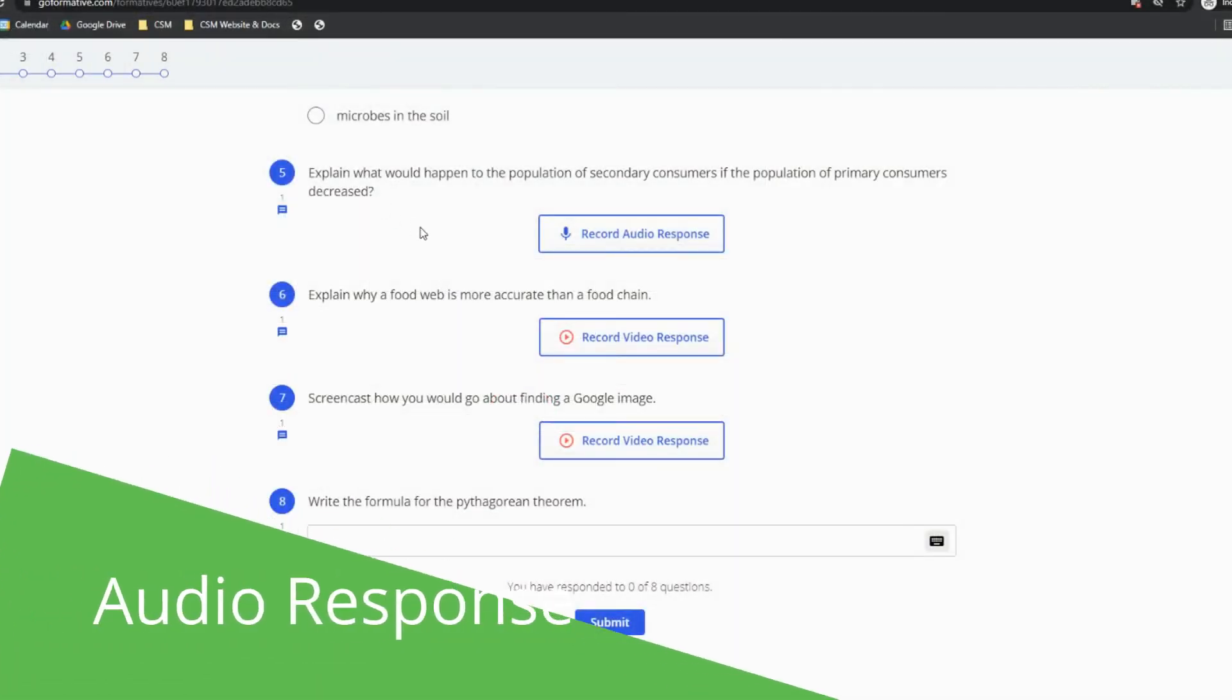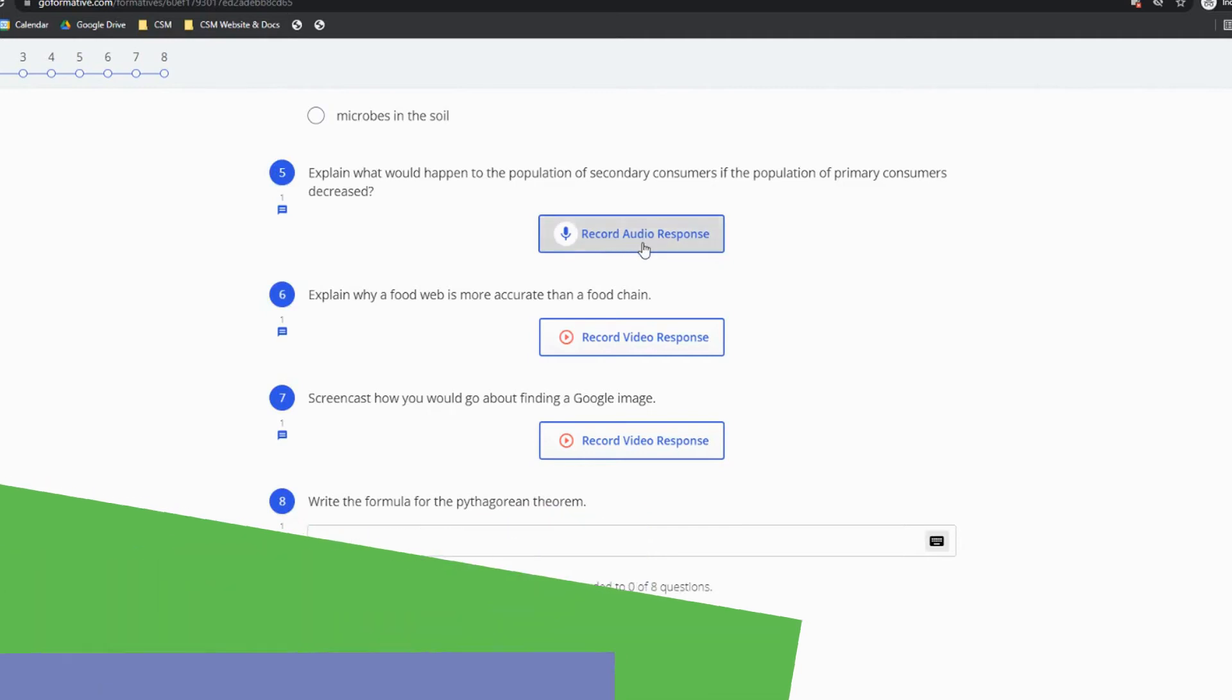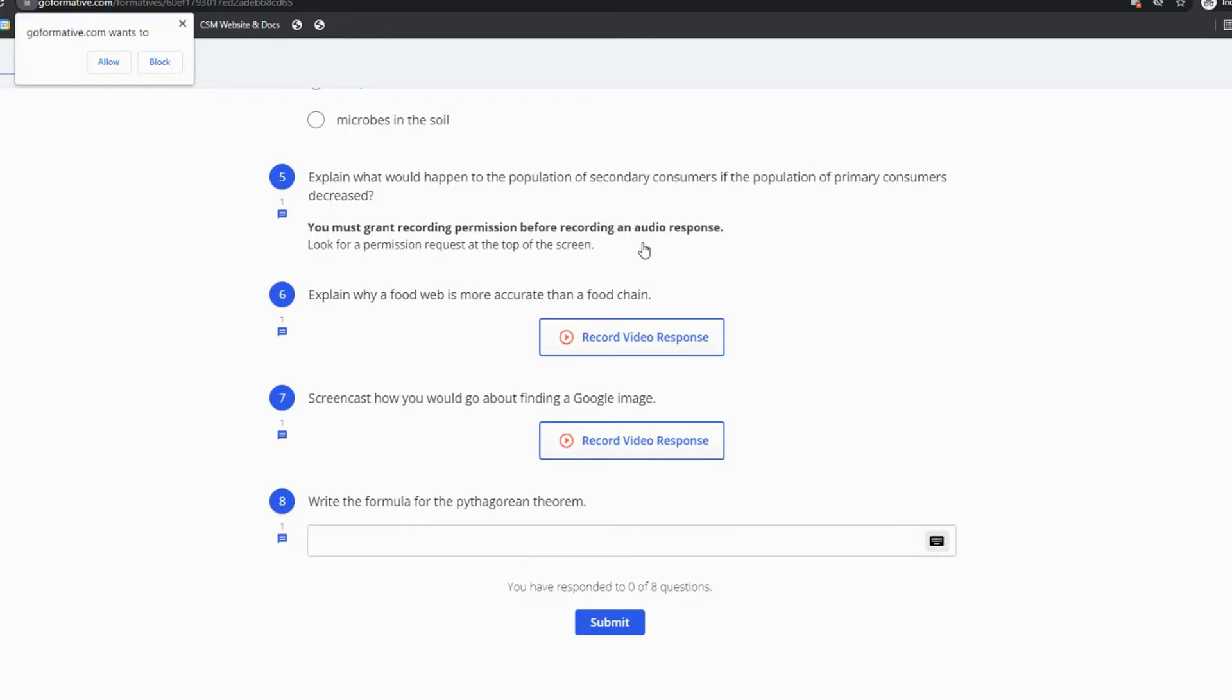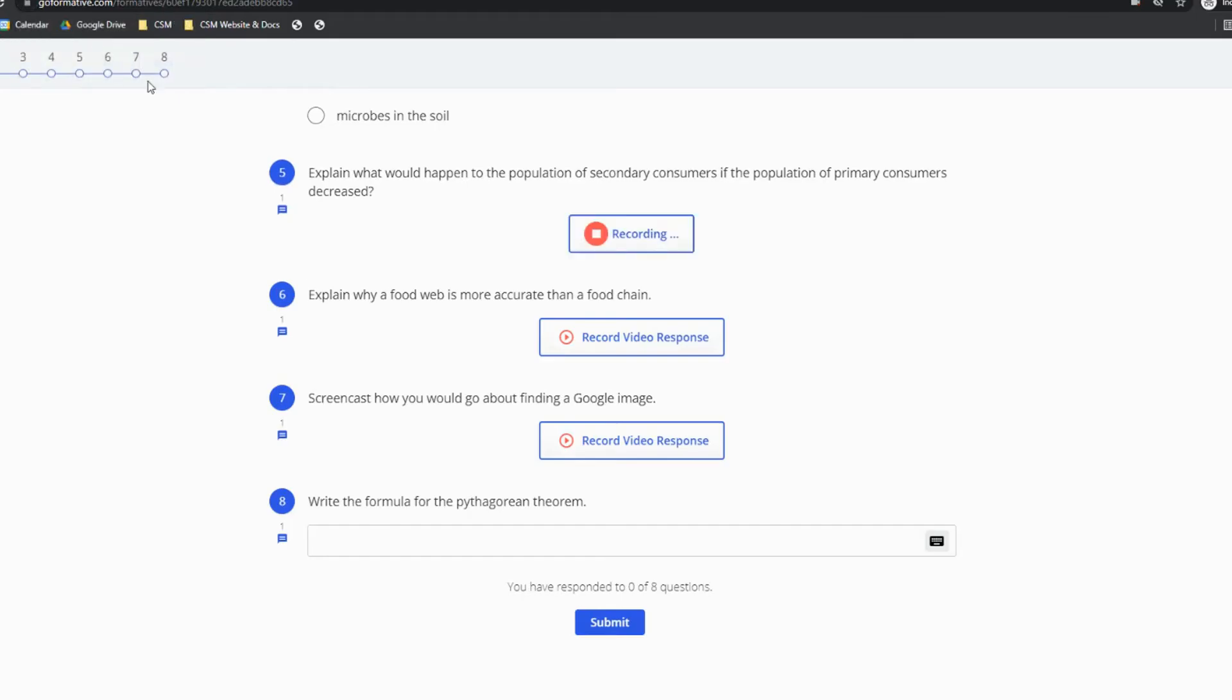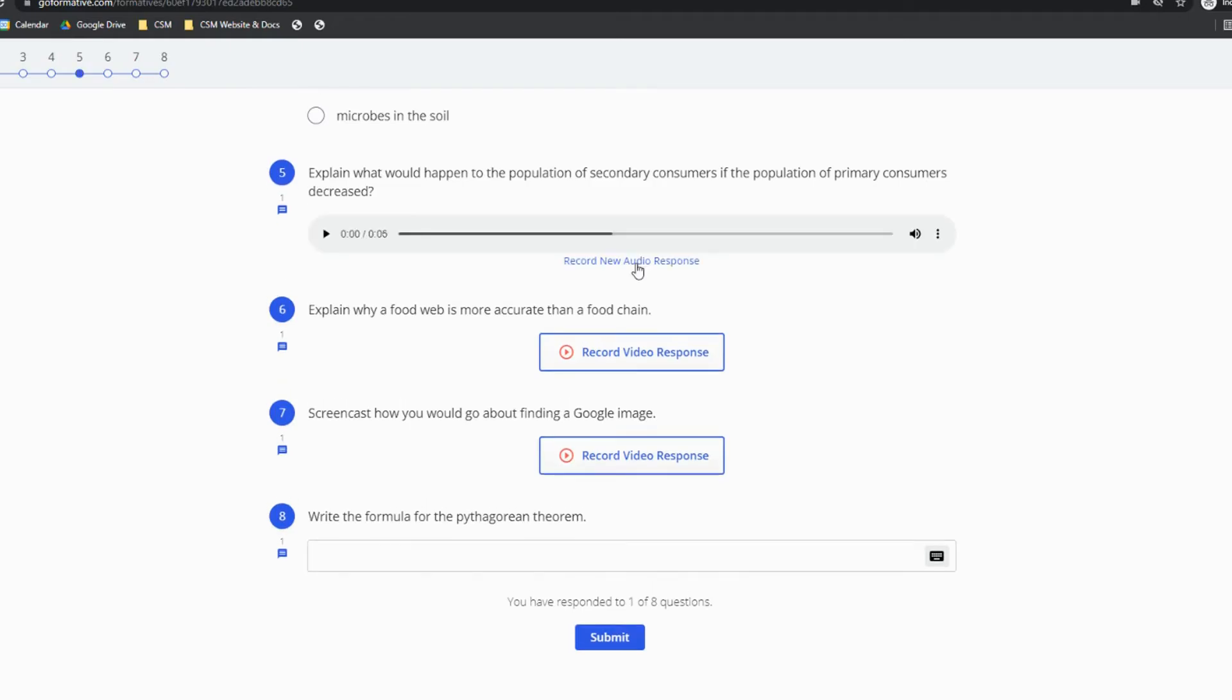Did you know that you can record your voice in response to some questions in Formative? If you see a record audio response button, make sure you give Formative permission to access your microphone if it's the first time you see that and then you can record your voice and once you've finished recording you can play back what you said and even record a new response if you would like.